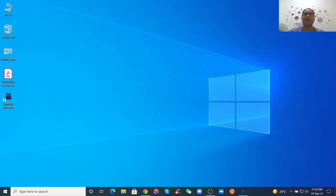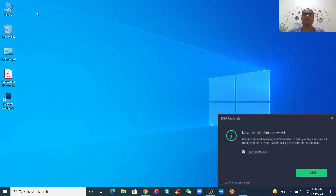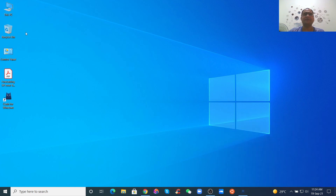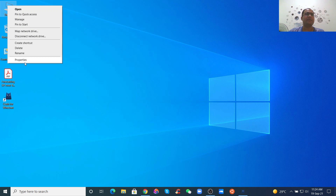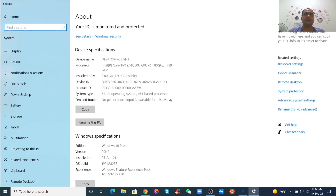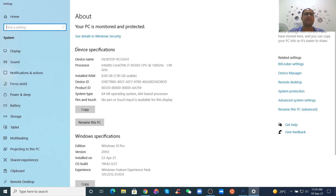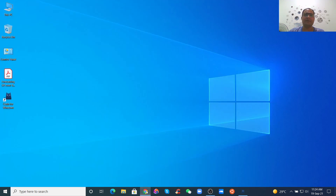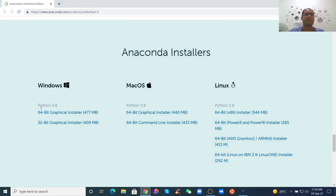For my case, I need to check if my system is 64-bit or 32-bit. Go to This PC, right-click and select Properties. You will see the Device Specifications and find the System Type. It says 64-bit operating system, so I will download the 64-bit graphical installer.